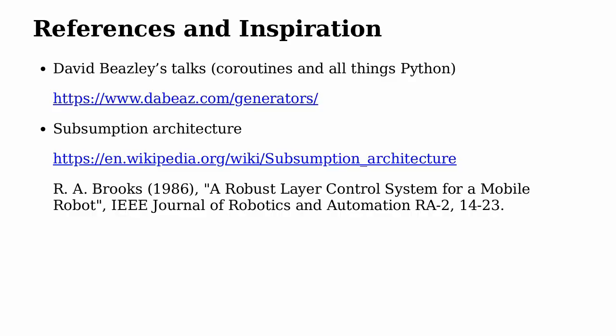Finally, I want to mention some references and inspirations. David Beazley's talks about coroutines, concurrency in Python and lots of other things, these are amazing talks, I highly recommend them. And a paper from some time ago about the subsumption architecture from Rodney Brooks, a very original and influential idea which gave me inspiration about how to represent and organize behaviors. And this is the end of our talk.